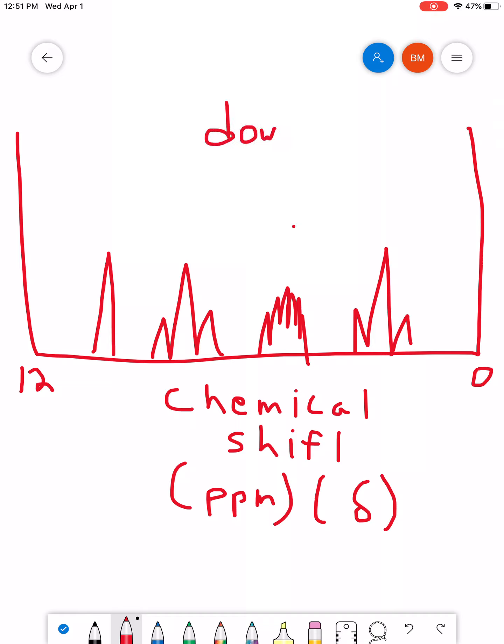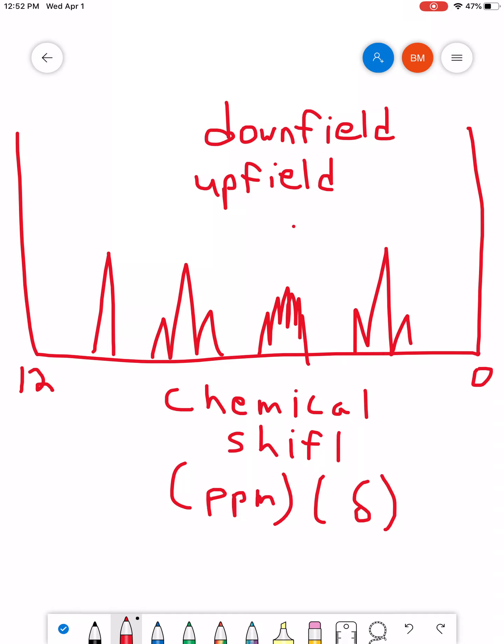A lot of times, whenever we're describing signals, relative position of signals to each other, we'll use the terms downfield and upfield. And basically what this describes is the relative positions on the chemical shift axis. Upfield, the upfield direction is going left to right. Downfield is going right to left.